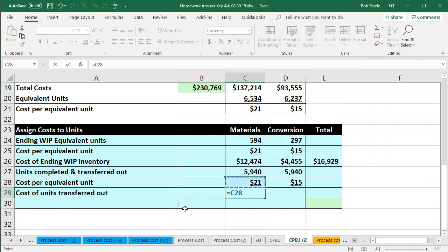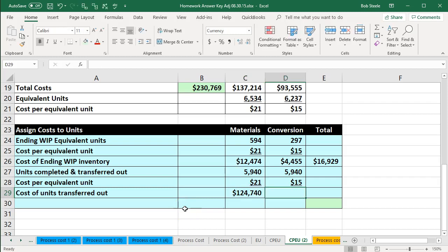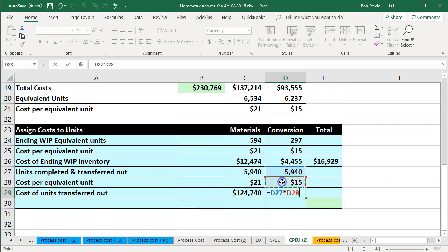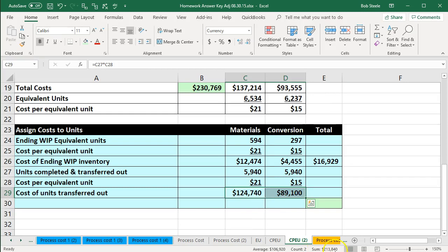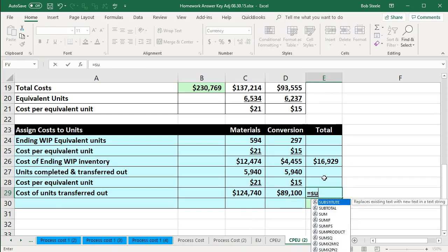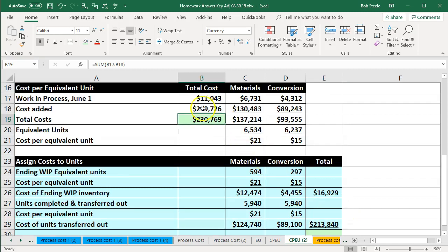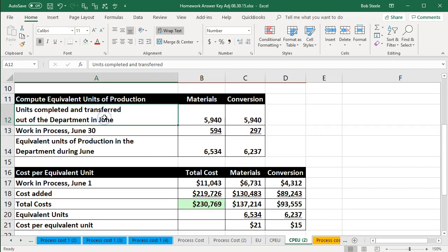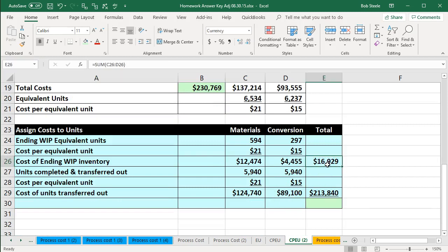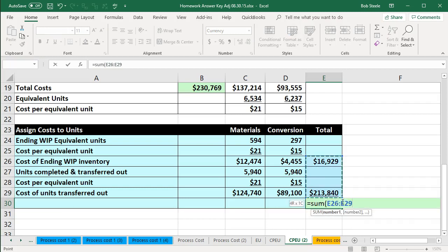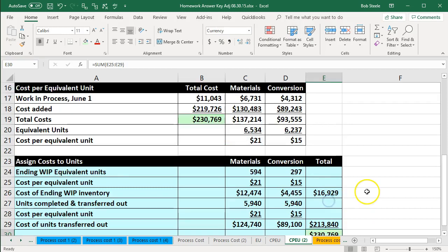Adding those two together gives us the cost of units transferred out: $213,840. Now for our check figure — this should add up to the total cost of $230,769 that we needed to apply out to the units still in our department and those transferred out. So $16,929 (ending WIP) plus $213,840 (transferred out) gives us that check figure, letting us know we applied the costs correctly.